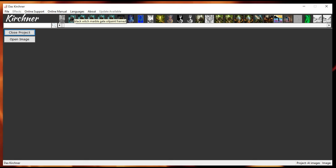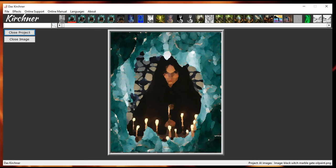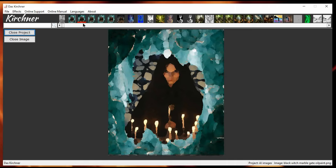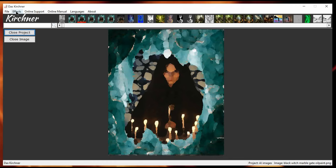Or maybe this one. As you can see, as soon as you select an image, you have a red underline. So, you have a visual clue where the image is. And if you look at the bottom, in the status bar, you have projects name, AI images. And the image name, Black Witch, Marble Gateway, Oil Paint, PNG.